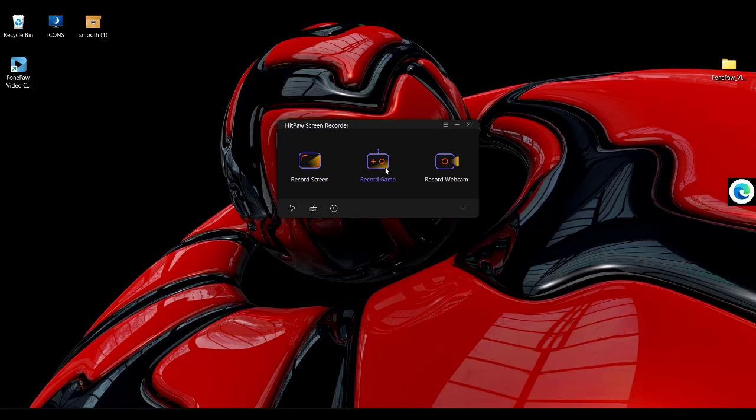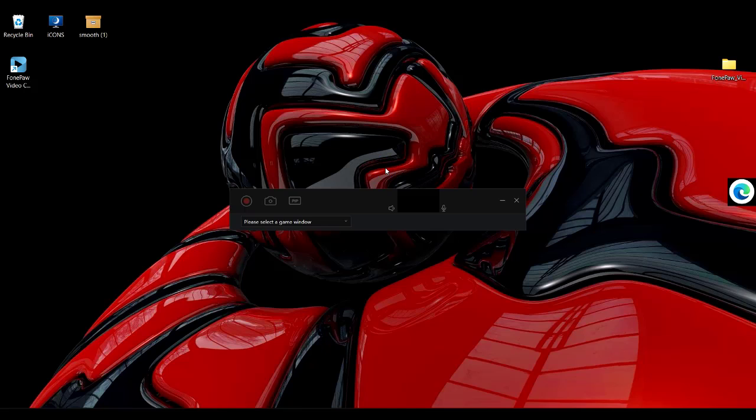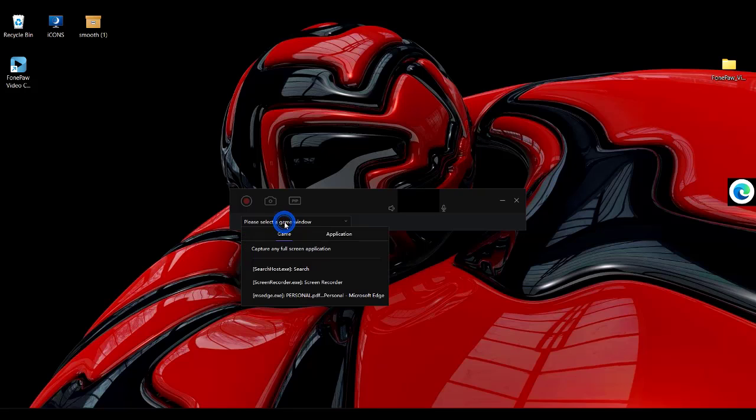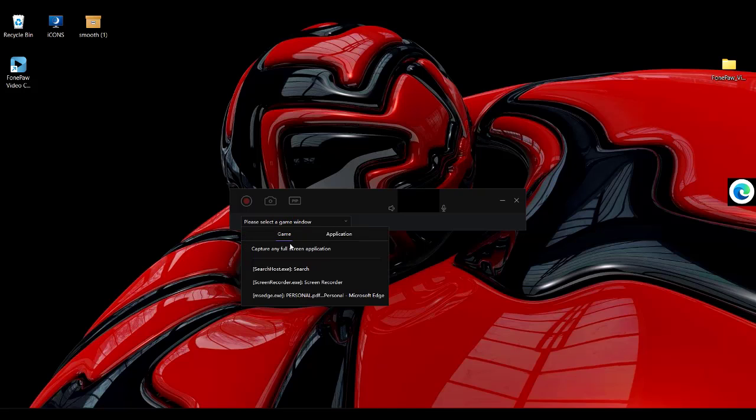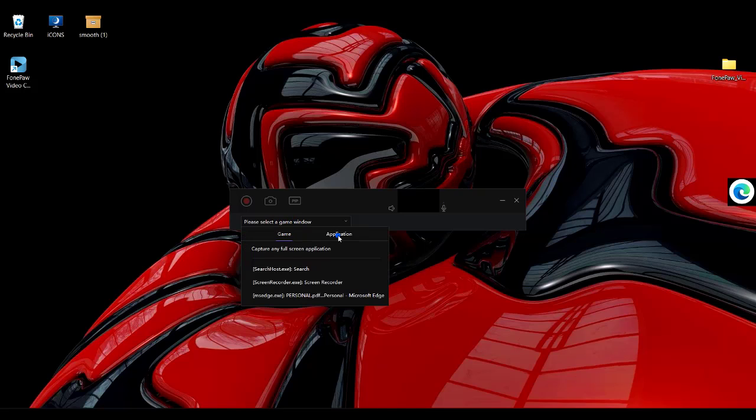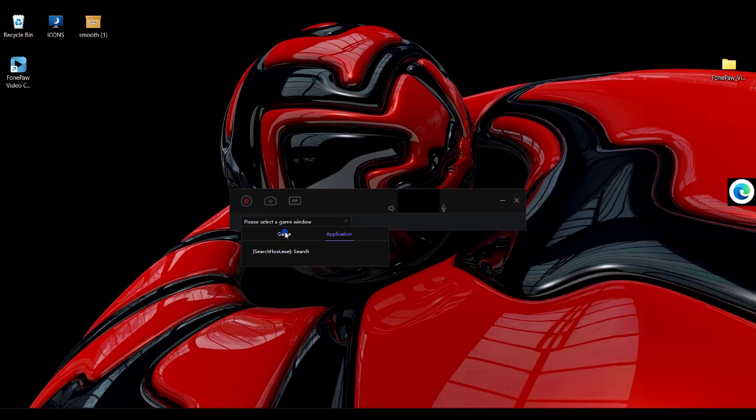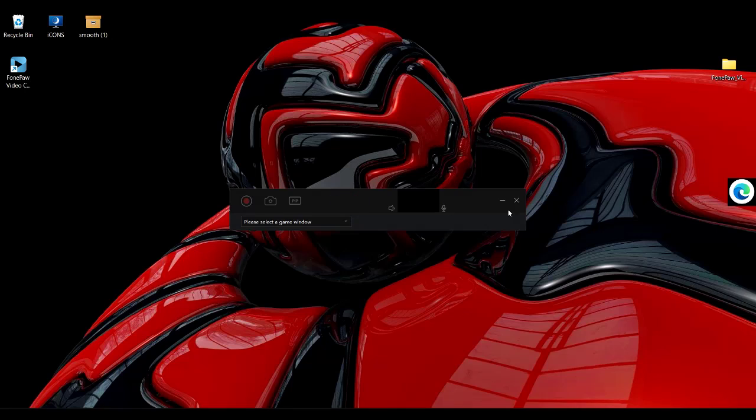To record a game, you hit on that and you have two options: to record the game window or an application. You can select any of them to record.